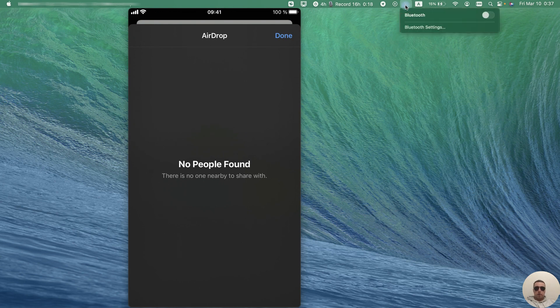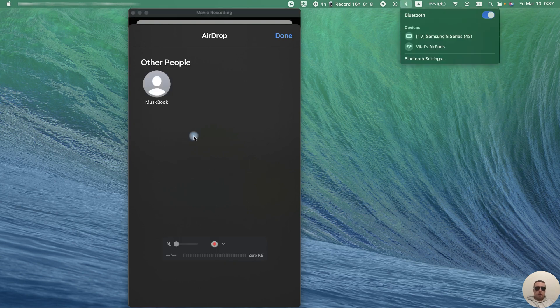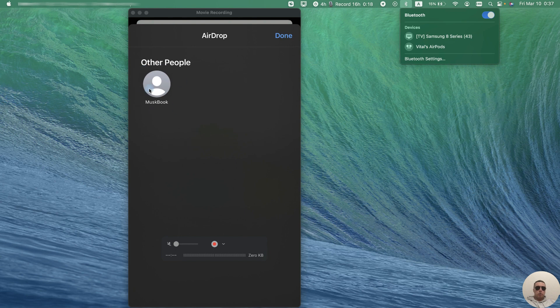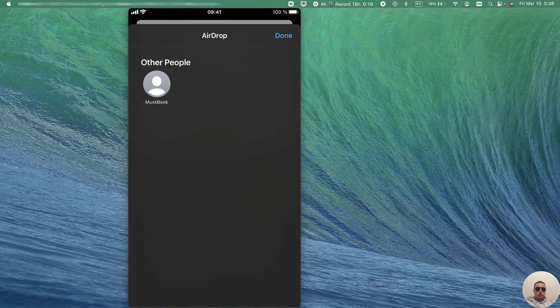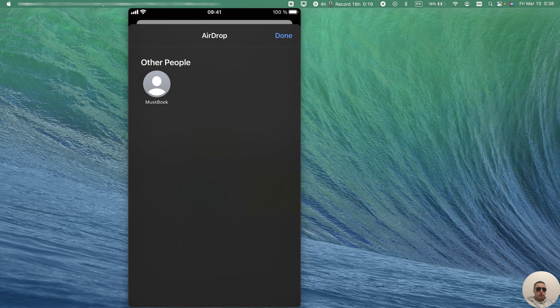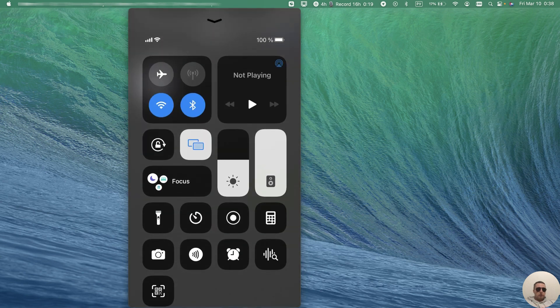Turn on the Bluetooth connection and instantly we have this MacBook. Interestingly, it is not necessary to enable Bluetooth on the sending device.